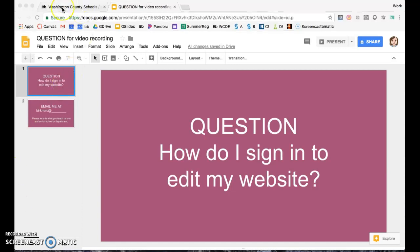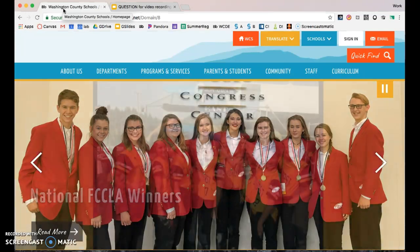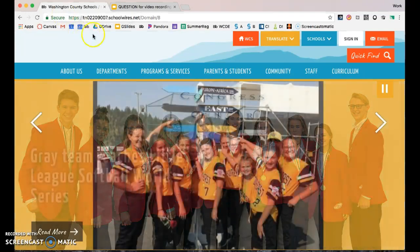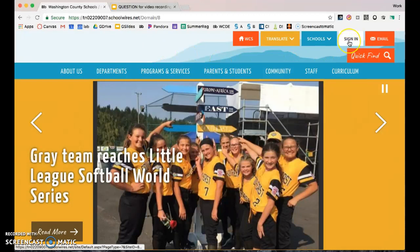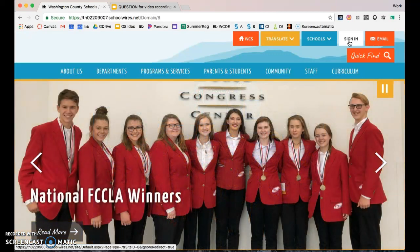What you want to do is go to your school's home page — this is ours — and there is a button on the right called Sign In. It's on every web page, so whether you're on your school's site or your teacher site, every page has this button.